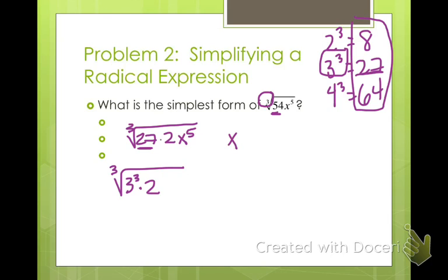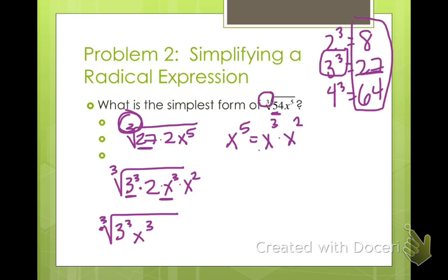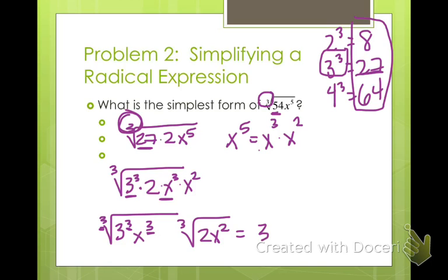Is there a way to make x to the 5th have a power of 3? Yes — x cubed times x squared is x to the 5th. So I'm going to rewrite this as x cubed times x squared. I'm going to take these two cubes and write them in a separate root, because roots and powers are opposites, and then I have cube root of 2x squared. The cube root of 3 cubed is just 3, and the cube root of x cubed is x. And then I have cube root of 2x squared left.